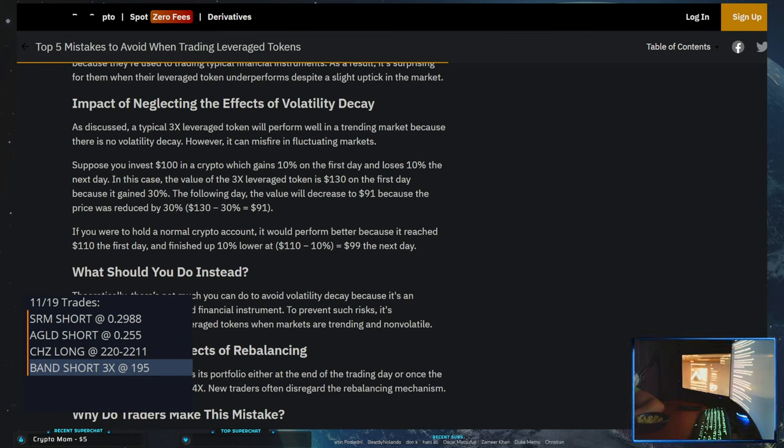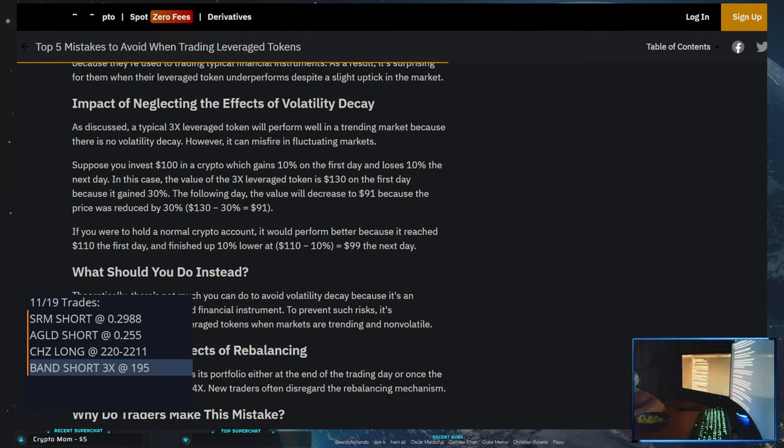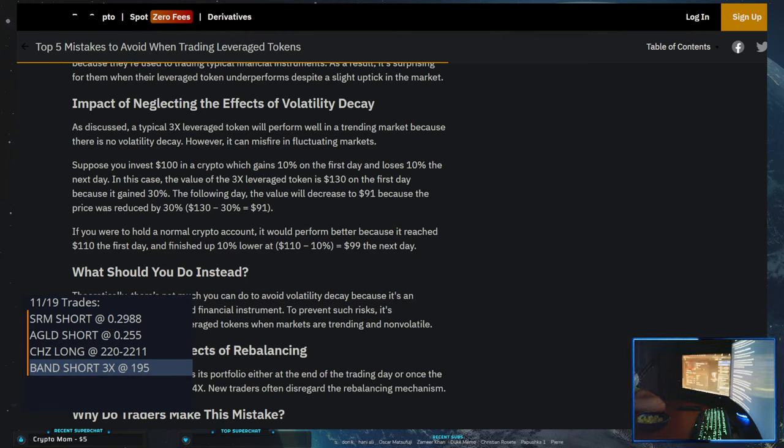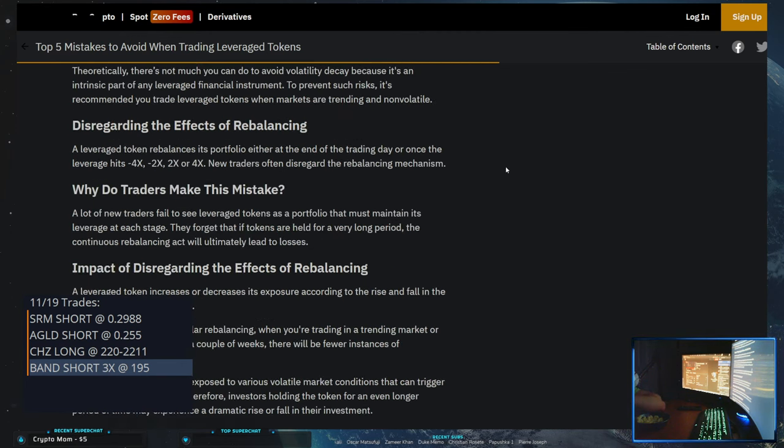Highly, highly, highly don't recommend buying leverage tokens on the exchanges and just doing futures trading. These things are generally a scam.